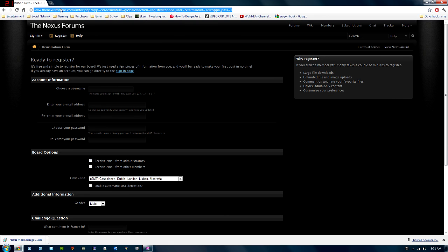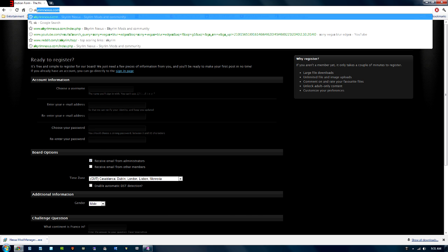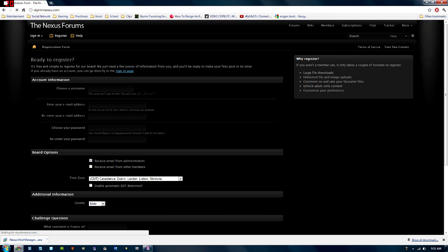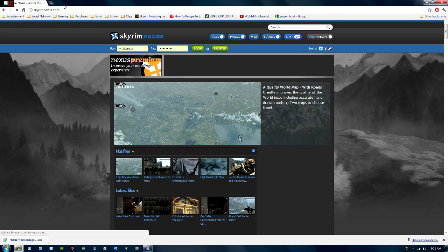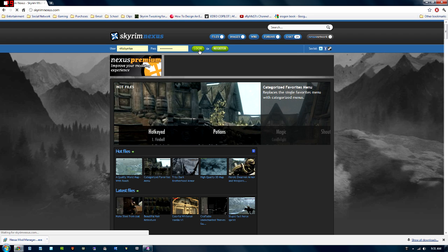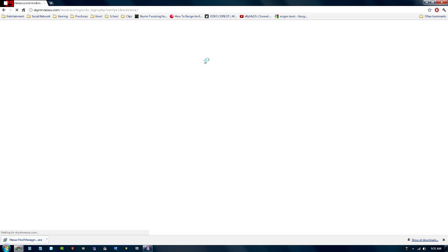Since I've already done this, I'm not going to actually do it again, so let's go back to the website, and then to log in, you'll have these two boxes here, username and password, so just type yours in and press Log In.